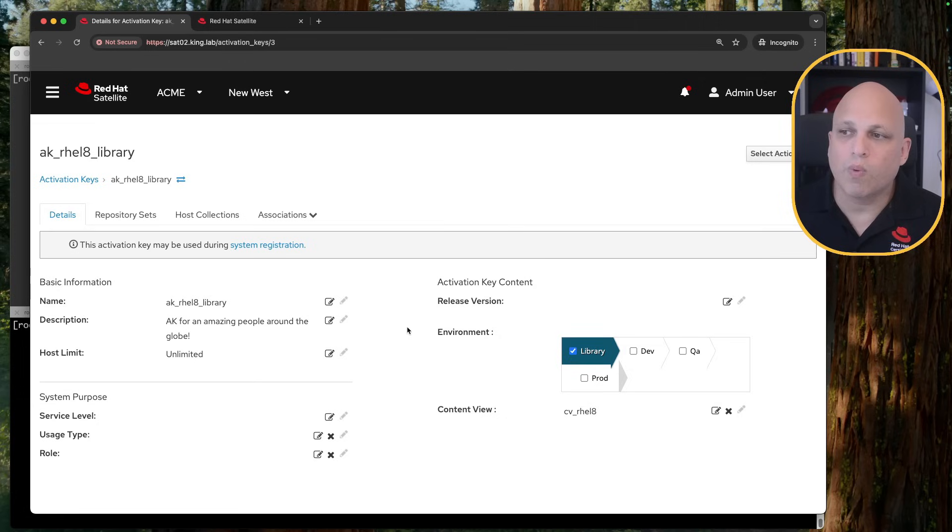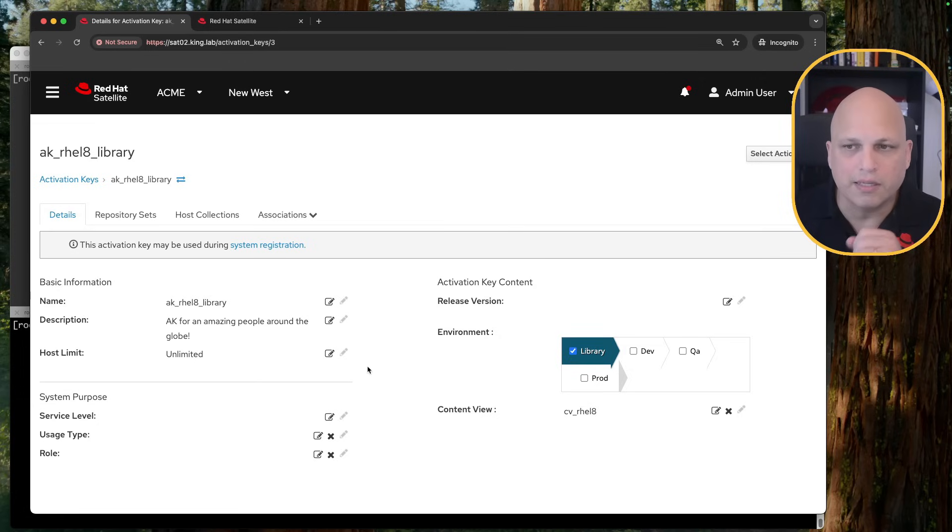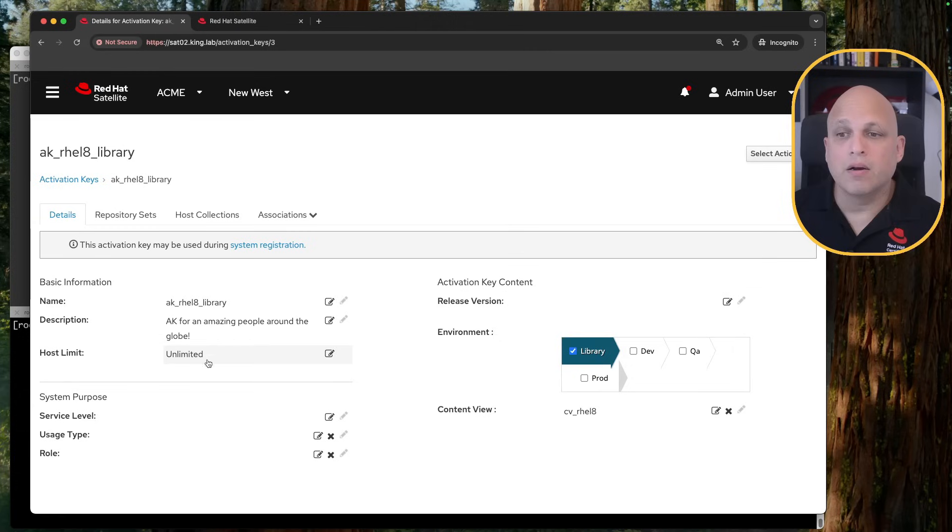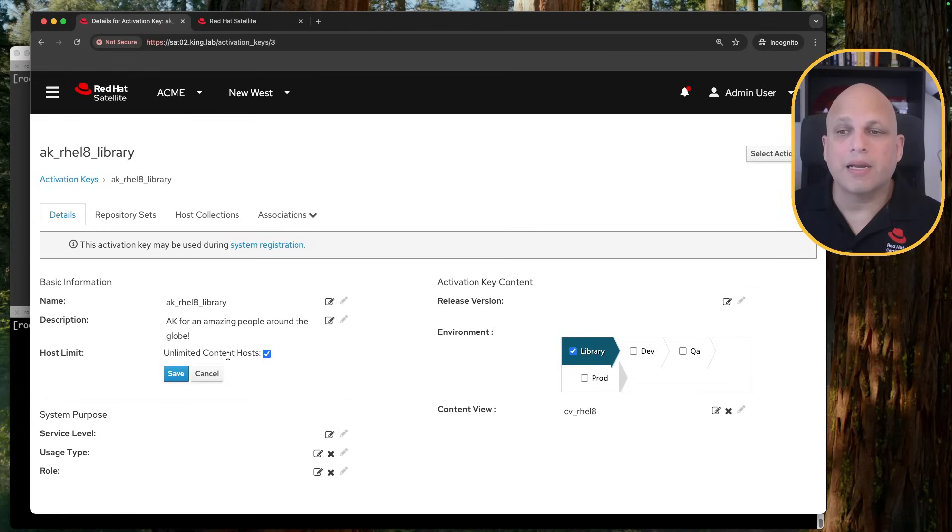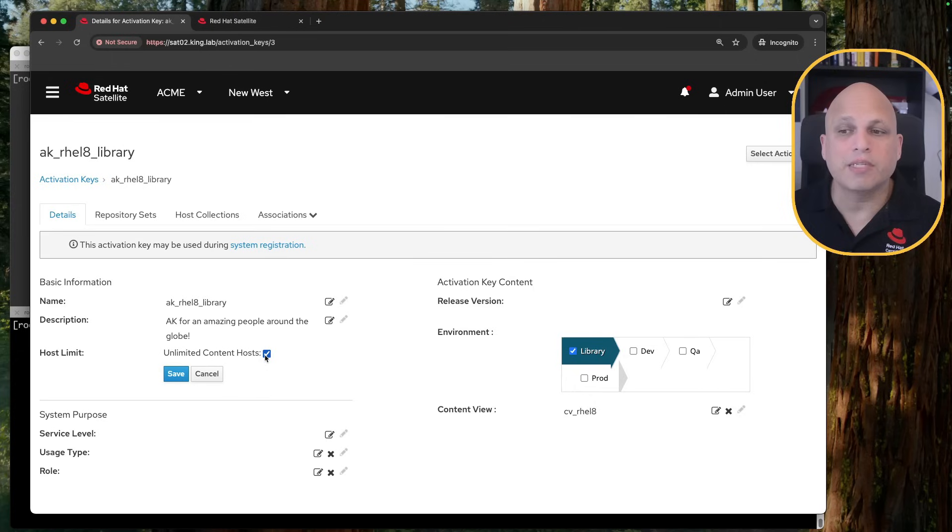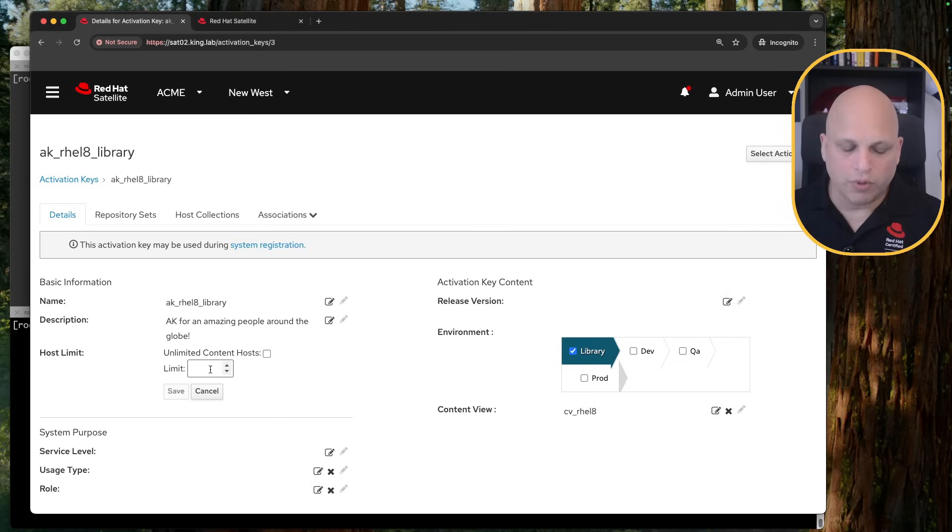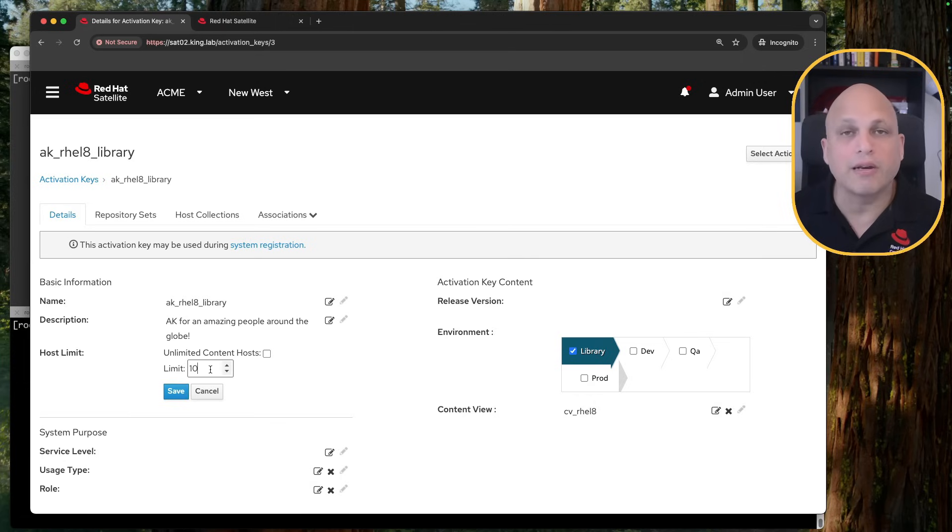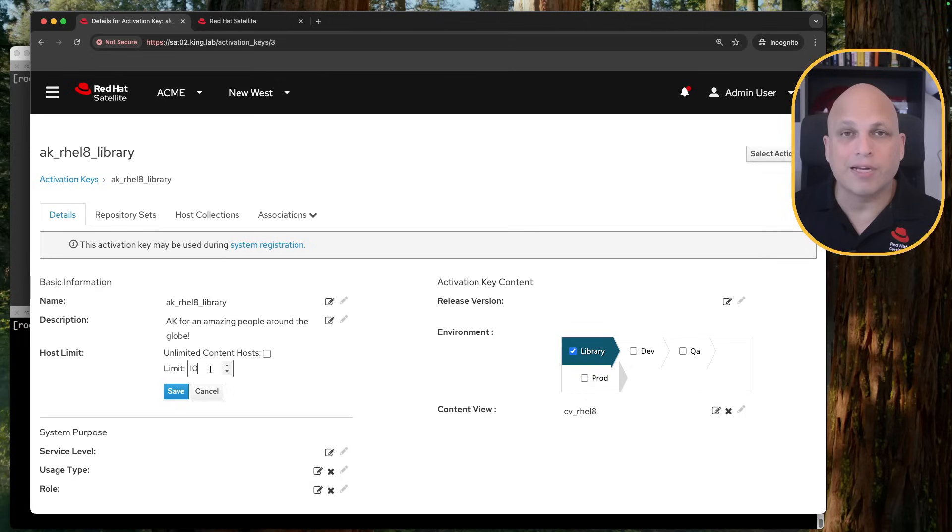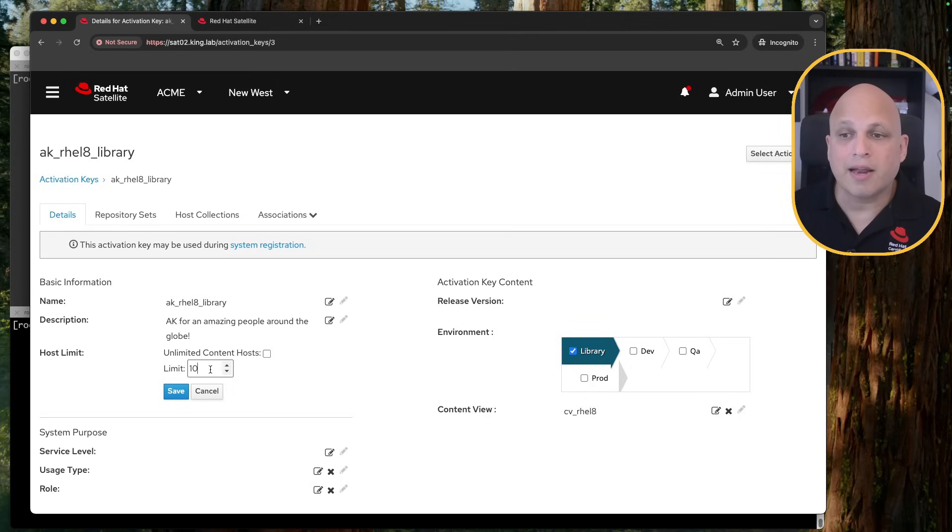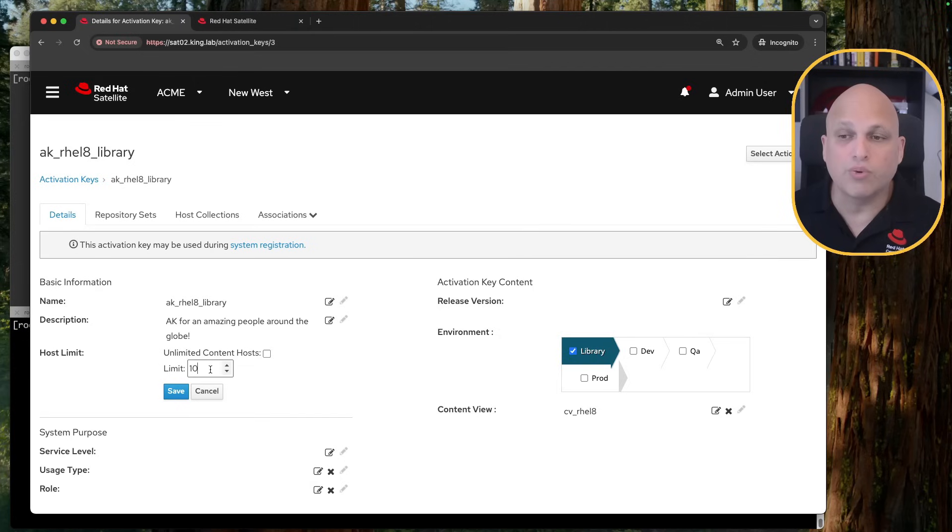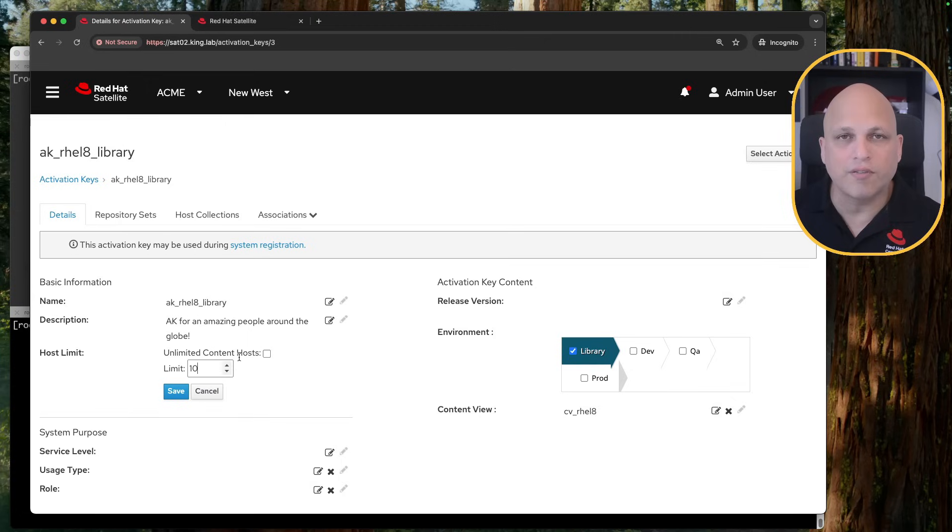Now we have this activation key. So what can I do with this activation key? Let's go page by page and we can see, we can understand some stuff. Host limits. Let's say that instead of unlimited and with unlimited, I'm saying I'm able to register multiple hosts, unlimited hosts, I would like to register up to 10 hosts. Then I can register my first, the second, the third, the fourth, the fifth, up to the 10th. And then after that, I should not be able to register any other content hosts against this satellite using this activation key.